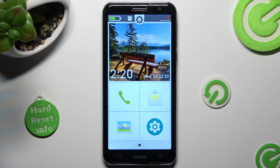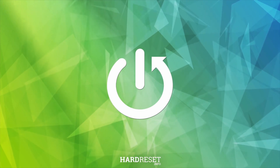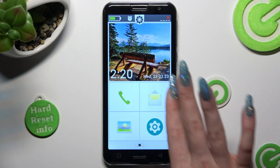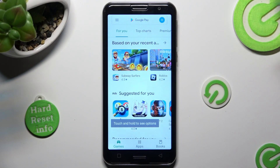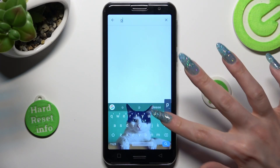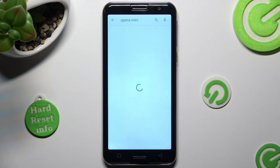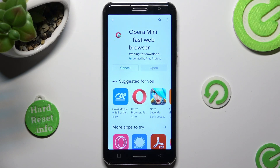Hi, in front of me is the Emporia Smart 5 and today I would like to show you how you can change default apps on this device. First of all, you need to open the Play Store and click on the search bar, then install new default apps. I will go with Opera Mini Browser. When your apps are ready, go into device settings.